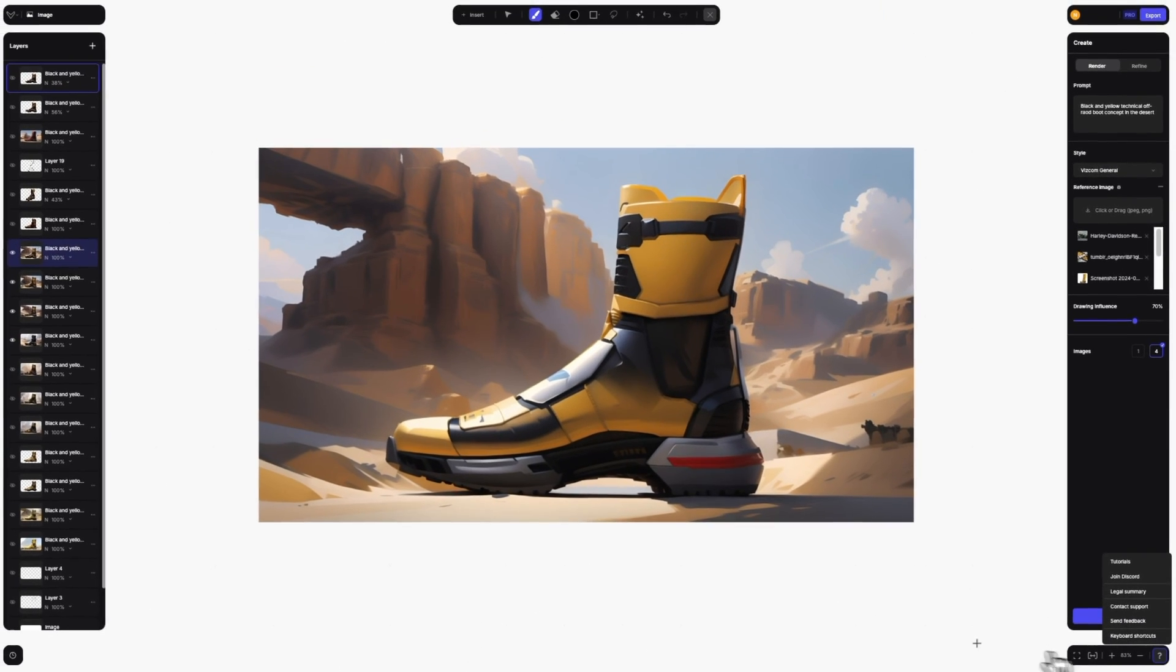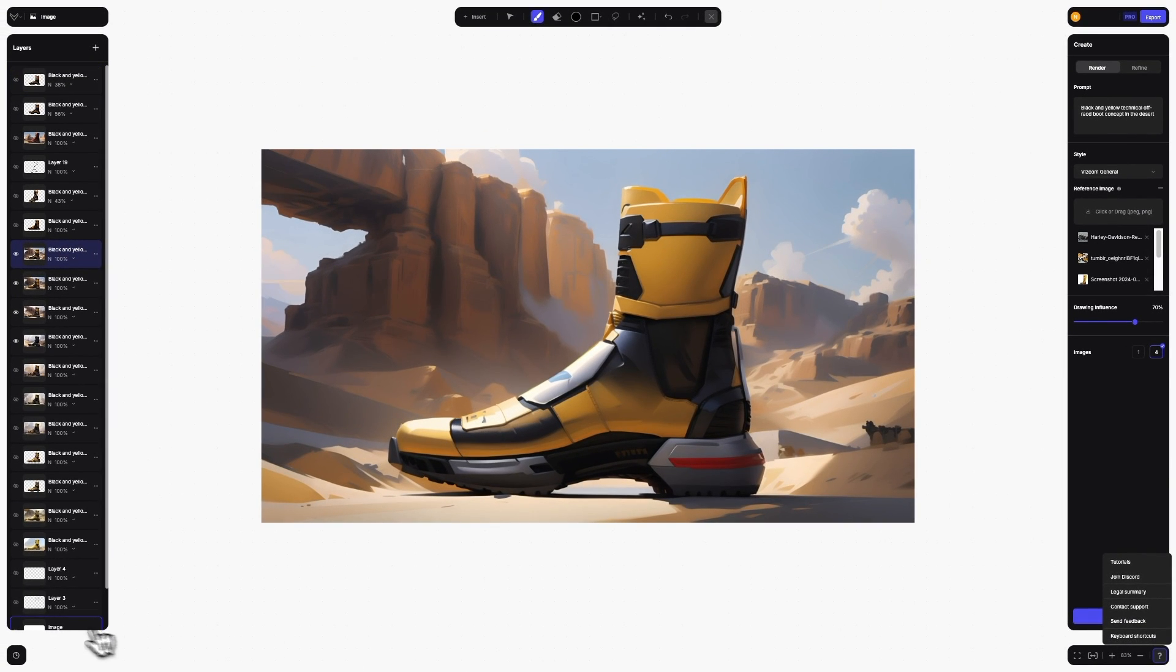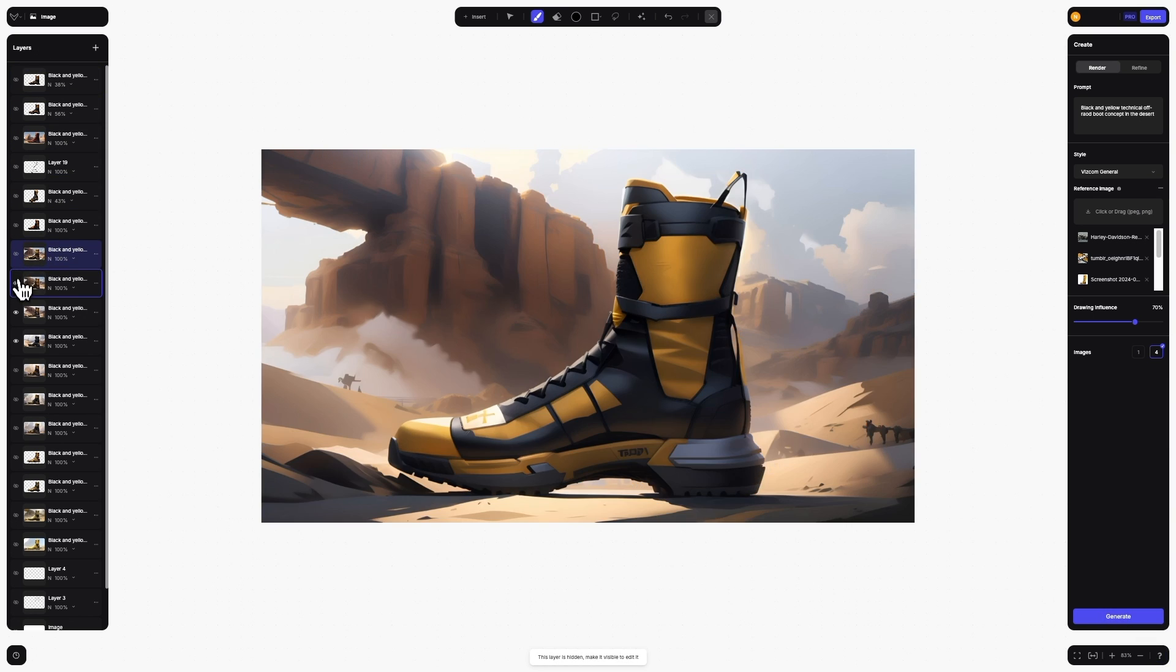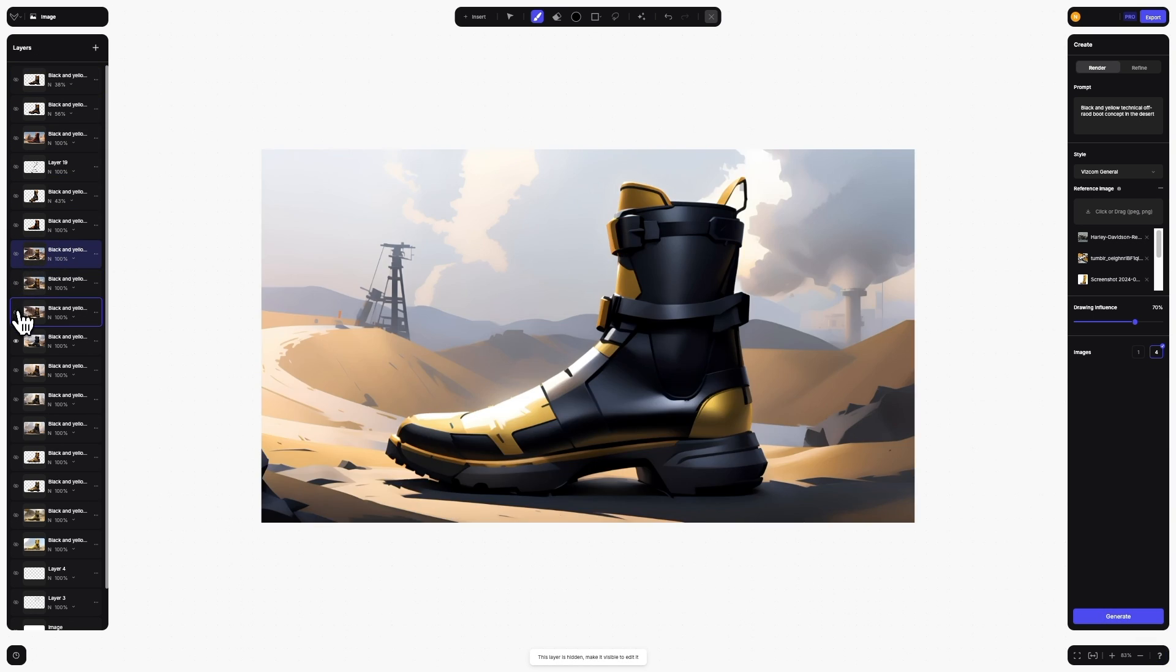On the left, we've created a whole new dedicated layers panel. You can now work on compositing layers with even greater control while you create.